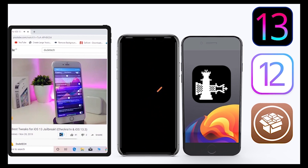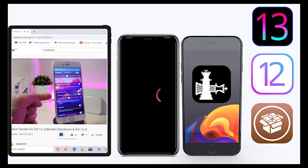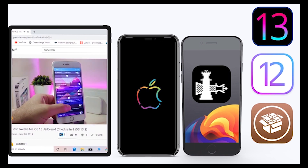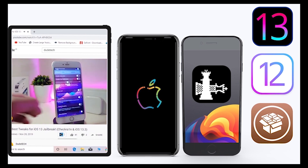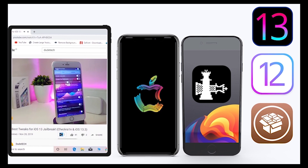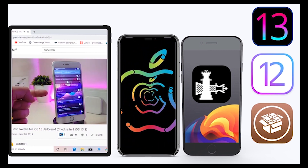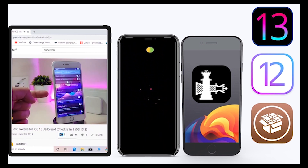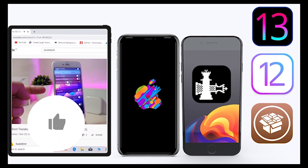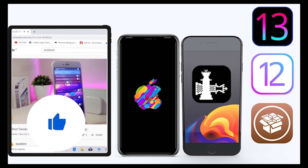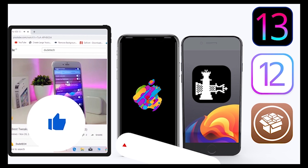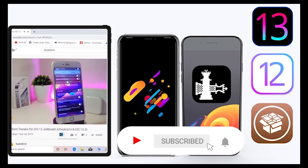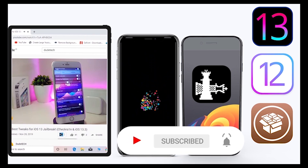What's going on guys, welcome back to the channel — time to talk tweaks. For those who jailbreak their devices on unc0ver and checkra1n for iOS 13 up to 13.5, these tweaks will be for you. Before I start today's video, give the video a big thumbs up, subscribe, and hit that notification bell so you'll be notified whenever I release a new tweaks video.